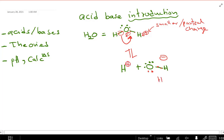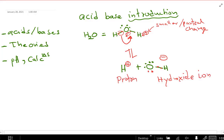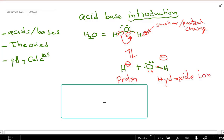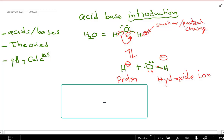OH is called the hydroxide ion — that means negative charge. The hydrogen positive ion is called a proton. Now, there's another thing we need to learn, because the proton does not exist freely in water.